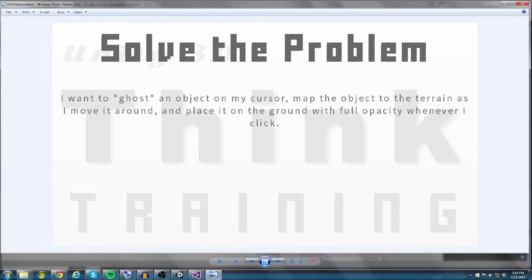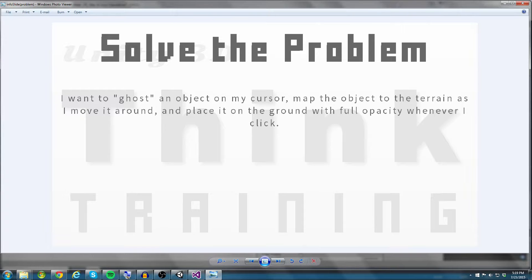I want to ghost an object on my cursor. That just means that we're going to have an object on the cursor's position that's sort of faded out a little bit. So we're going to ghost the object on my cursor, map the object to the terrain as I move it around, and place it on the ground with full opacity. So we remove the fade aspect of it. We spawn it with full opacity whenever I click.